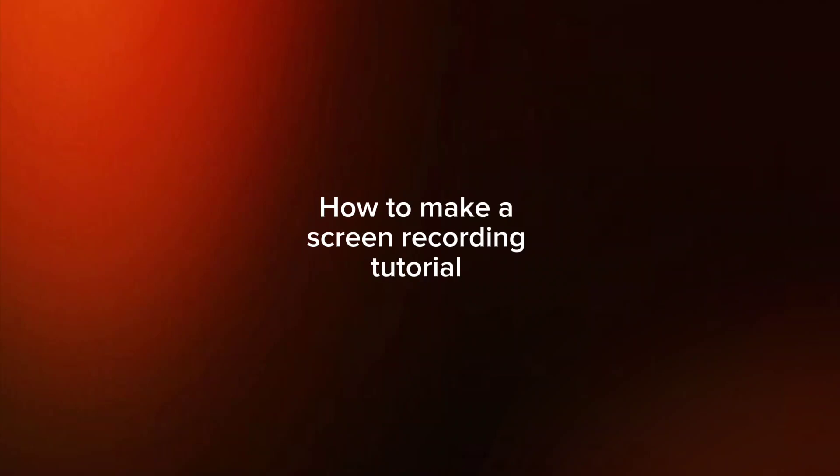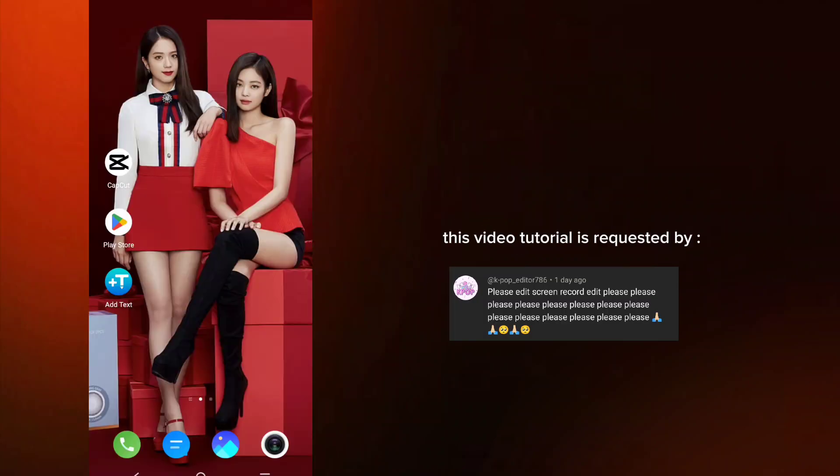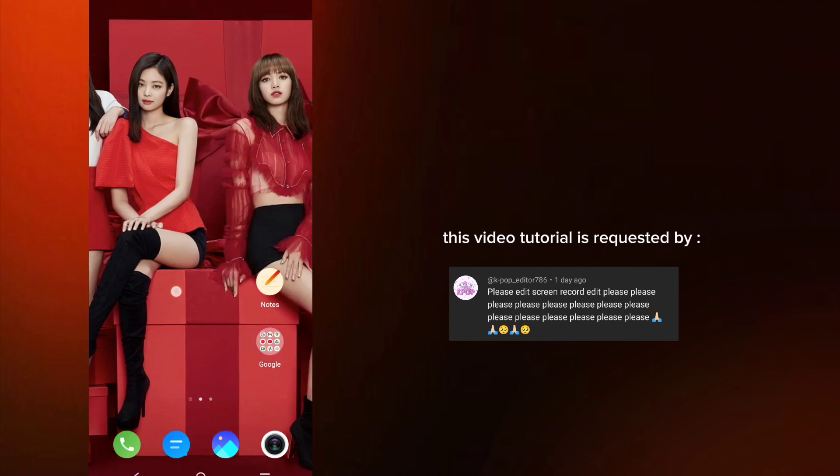How to Make a Screen Recording Tutorial. This video tutorial is requested by K-PopEditor786.